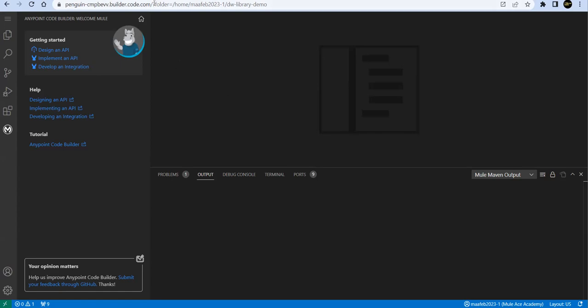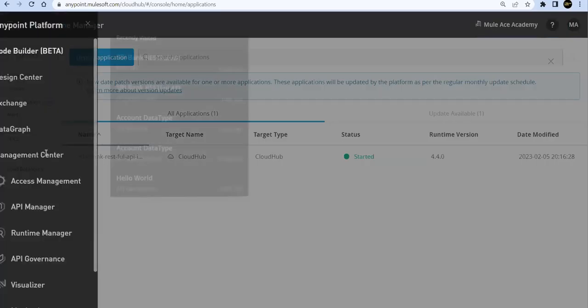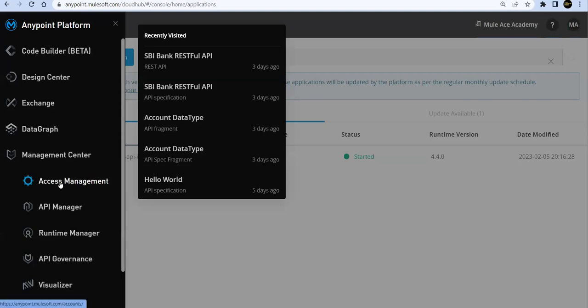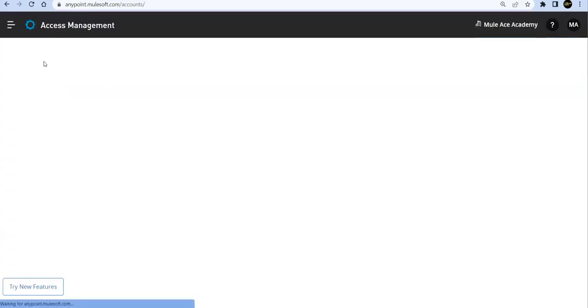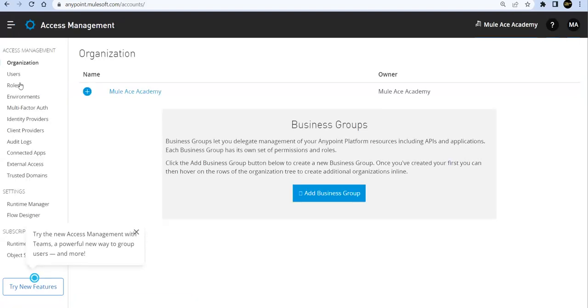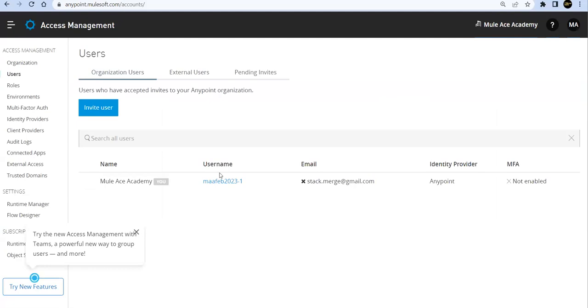Let's start. First thing you can do is setup. In the setup, go to Access Management and assign proper permissions to your user. Go to your user section and click on your user.